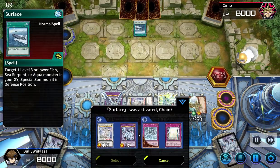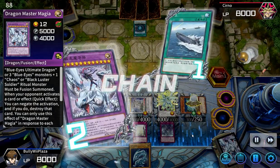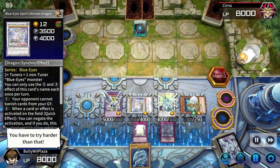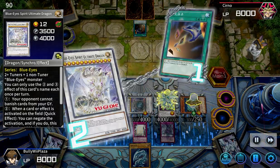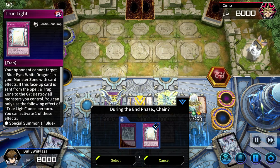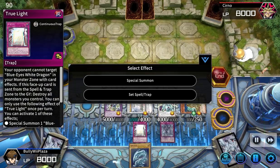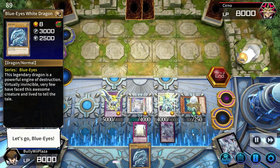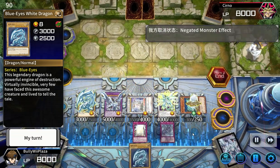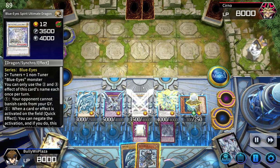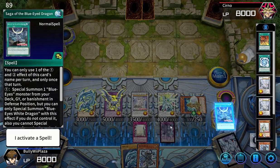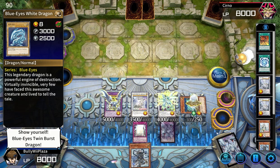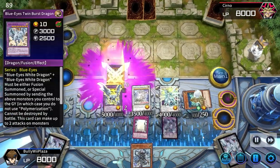Monster effect activate! Spell activate! Monster effect activate! Monster effect activate! Turn end! Continuous trap activate! That is where the endless darkness lies — come with me into the darkness! It's my turn! Draw! Spell activate! Monster effect activate! Continuous trap activate!